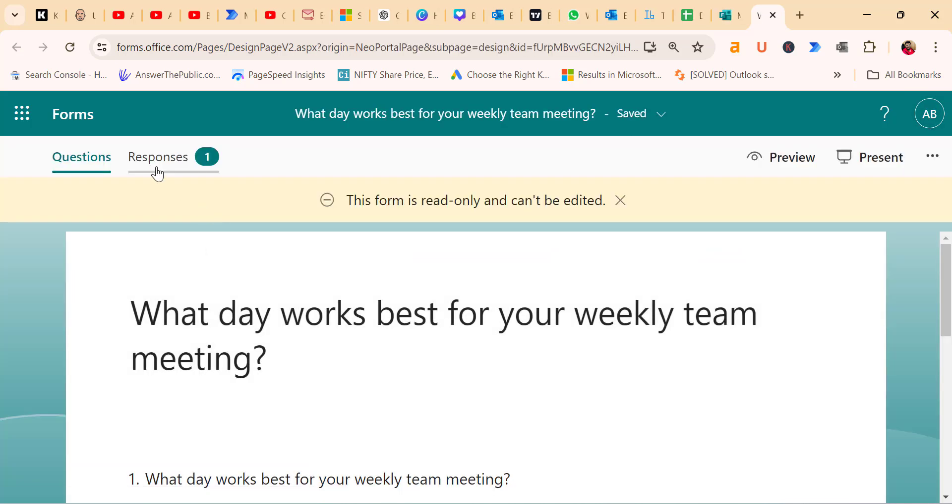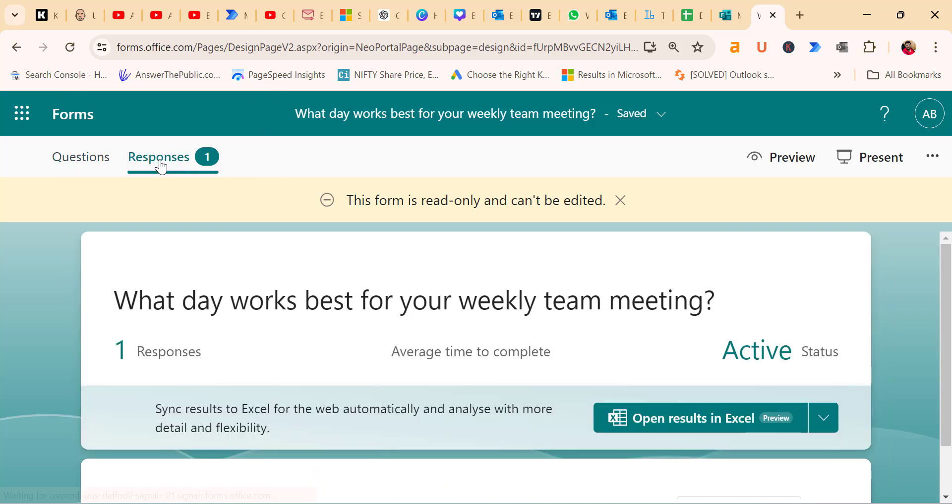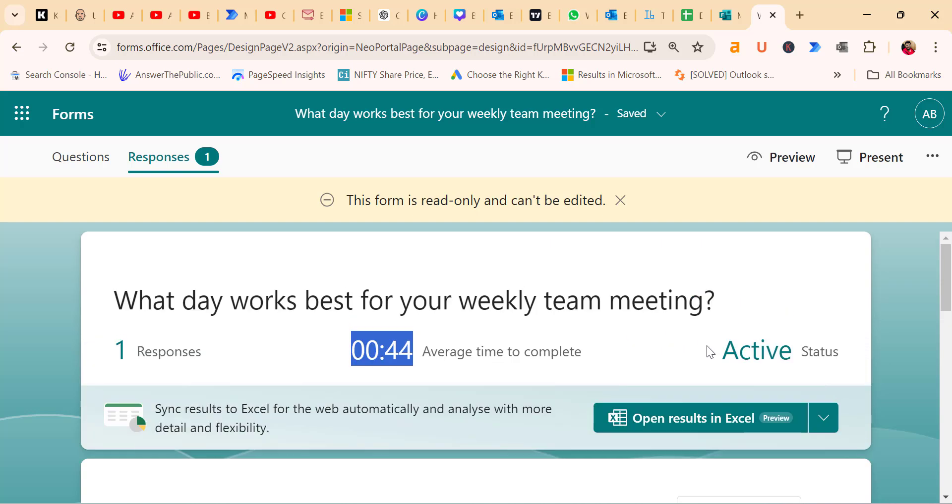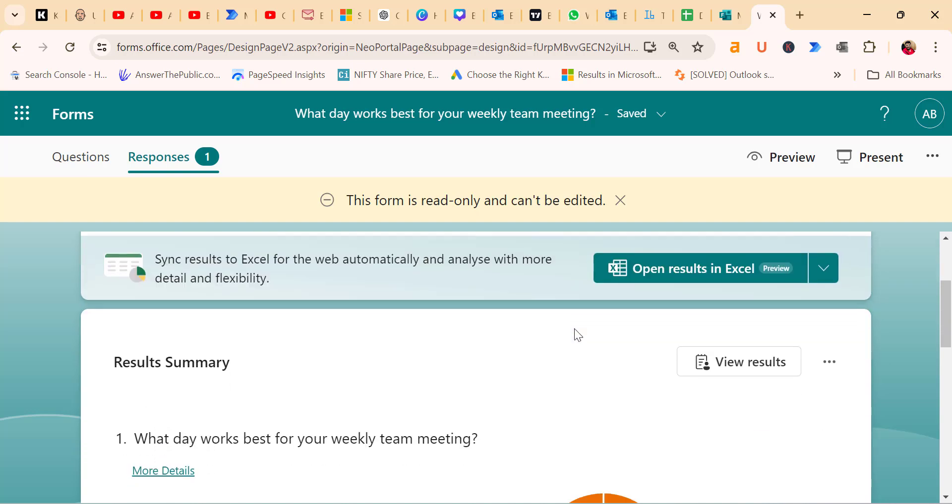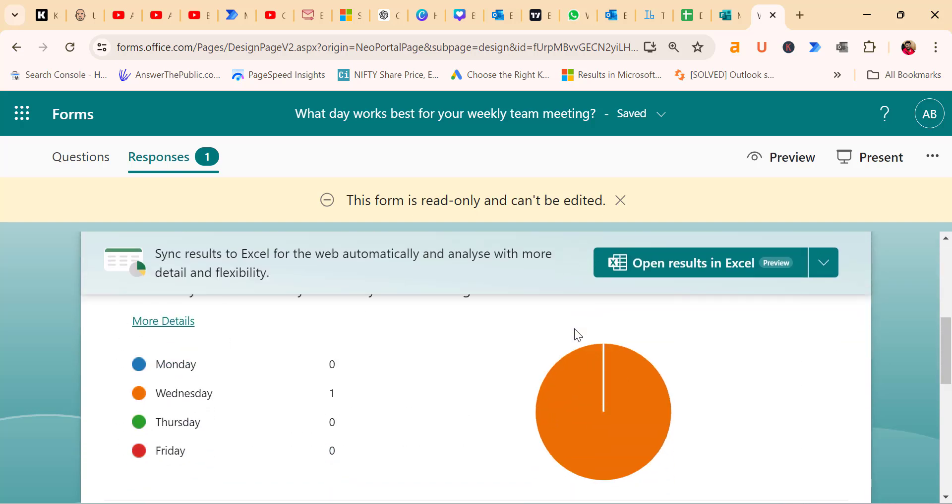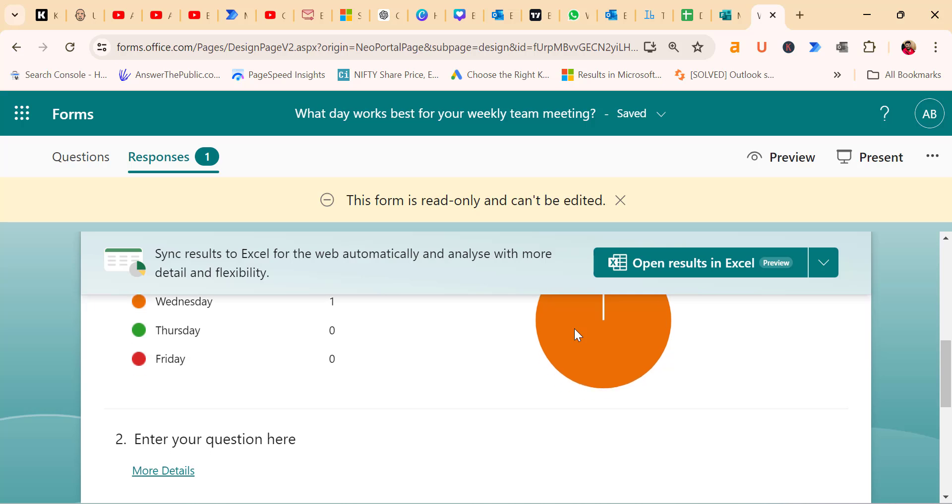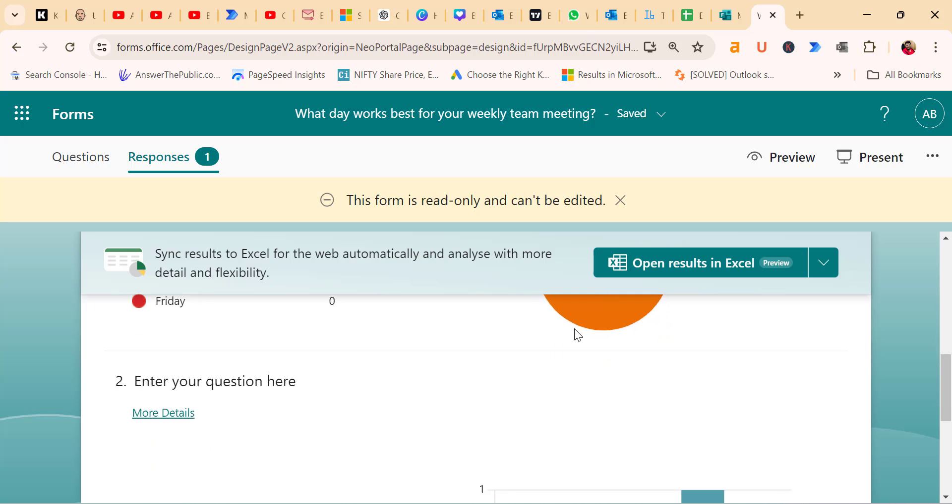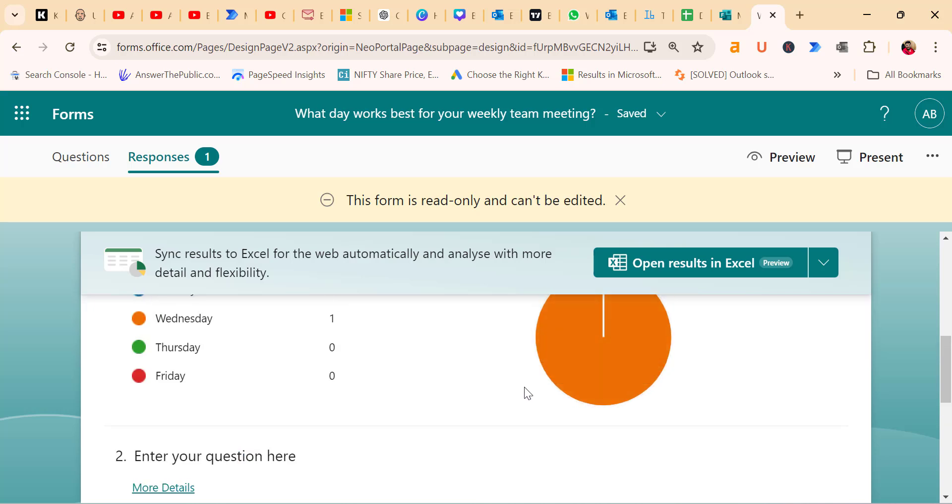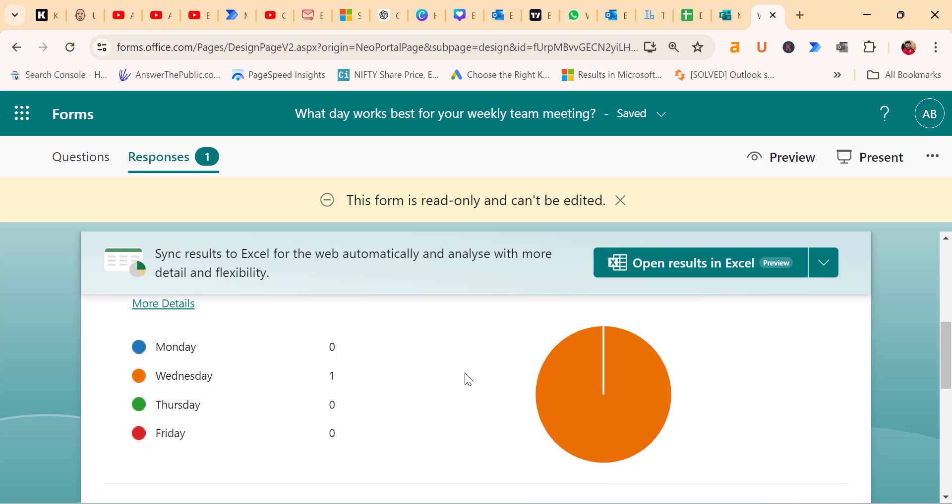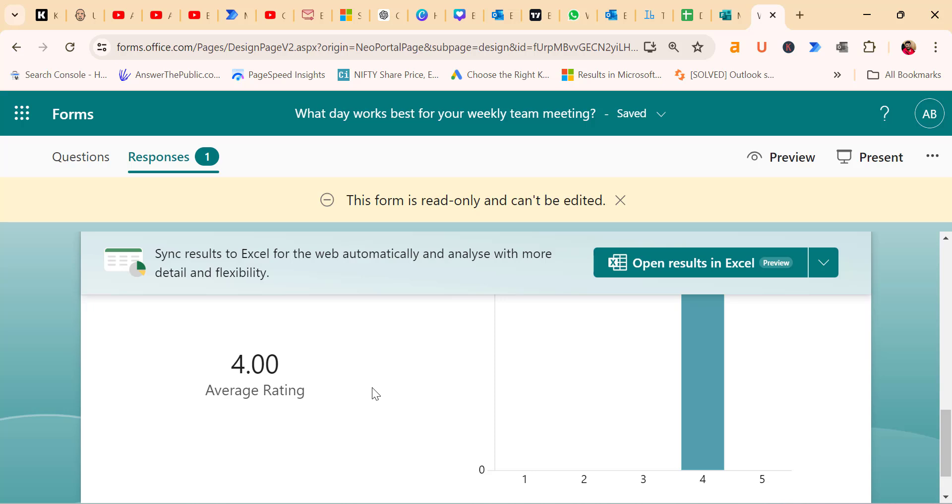Click on the response tab to see the collected data. You will find number of responses, the average time taken to complete the poll and the status summary. The results are displayed in a graph format. For example, you will see the distribution of responses for the question. What days work best for the weekly team meeting? With options like Monday, Wednesday and Friday. You can also see the rating given by recipients for the question about the previous meeting outcome.